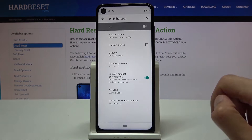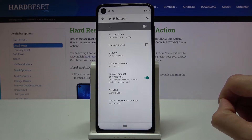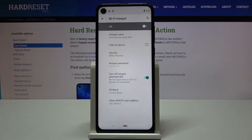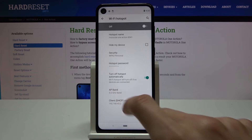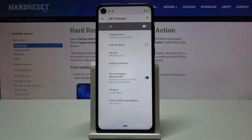I would advise you to try the 5GHz option — this will ensure a better, more stable, and faster connection. The downside is not every device supports it. If you enable it and don't see your hotspot name in the Wi-Fi list, that means the device you're trying to connect doesn't support 5GHz, and you'll need to drop it back to 2.4GHz.